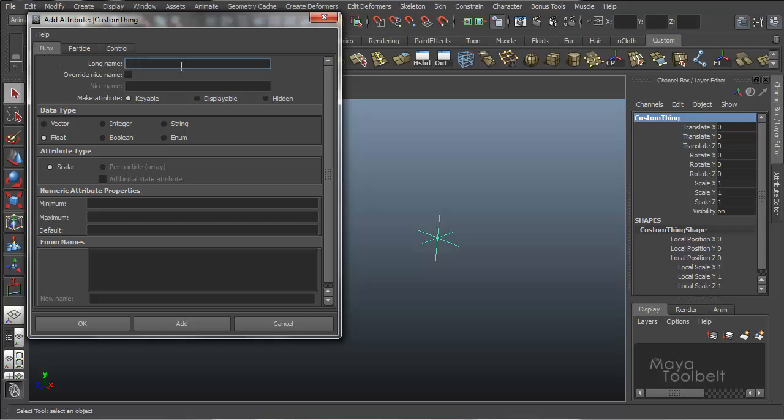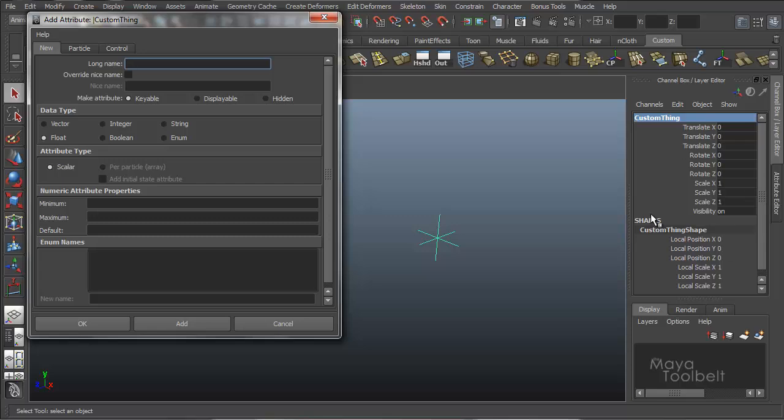So first is what they call the long name. And if you look at my channel control video I did previously, I kind of go over what a long name is versus a nice name.